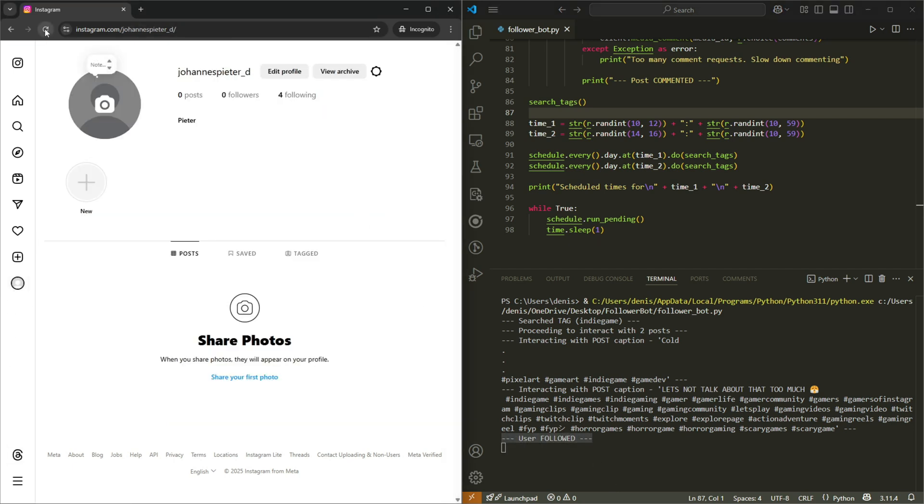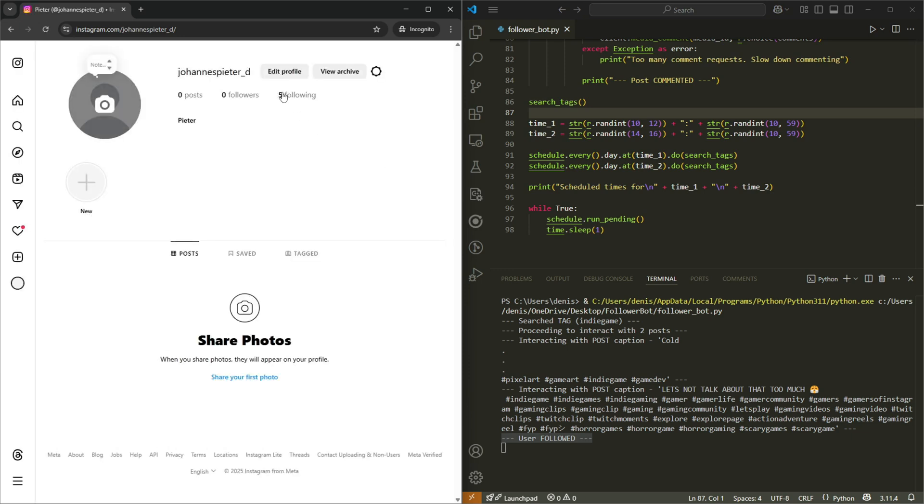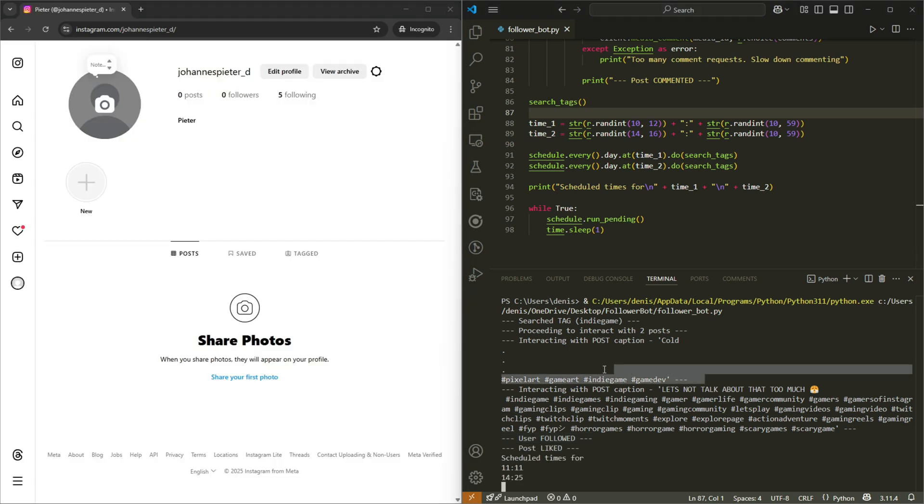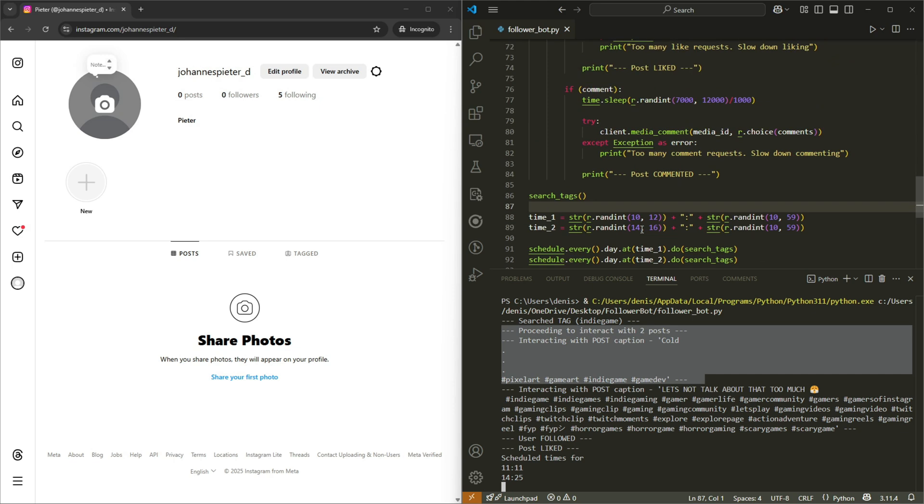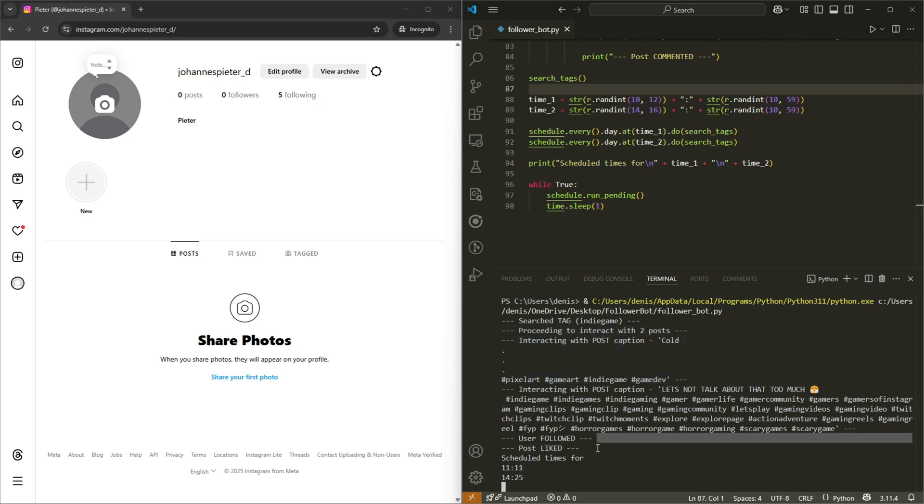So if I refresh this, there we go, five people following now. It didn't do anything for this first post, because there is a chance that happens. And it only followed and liked this user's post.